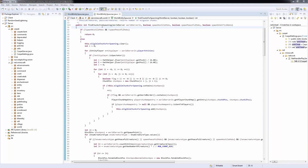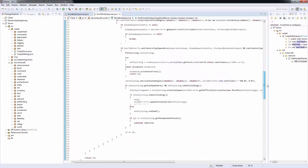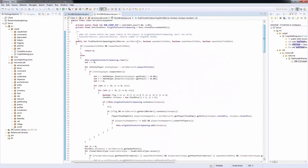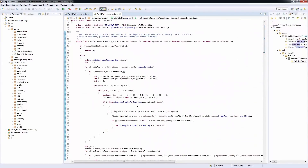So this is how the mob spawning algorithm works in code. It's all based on one single gigantic method that is responsible for how mobs are chosen and where they're placed in the world.